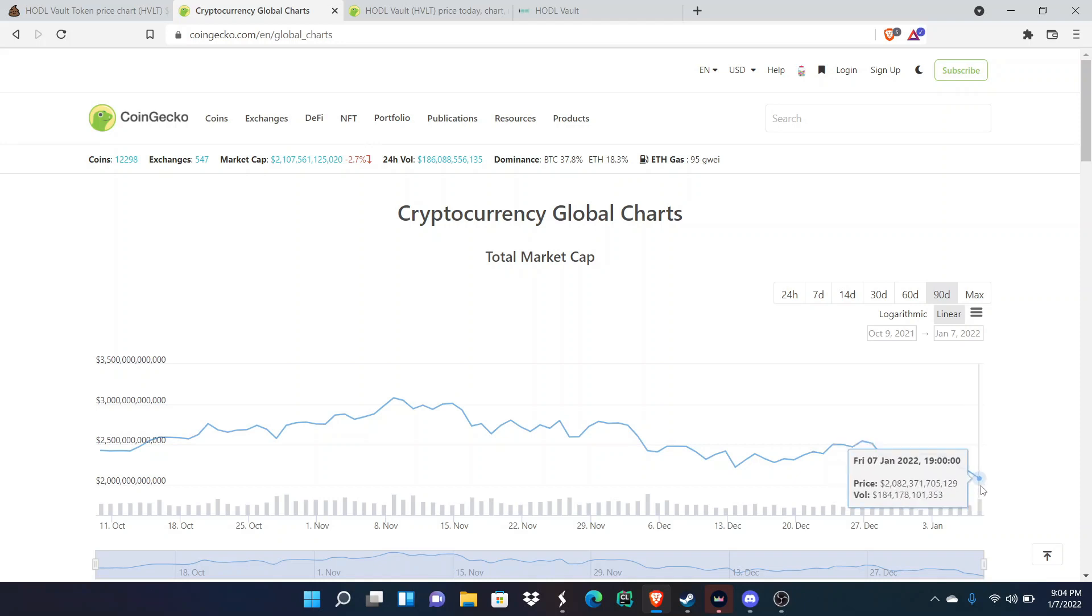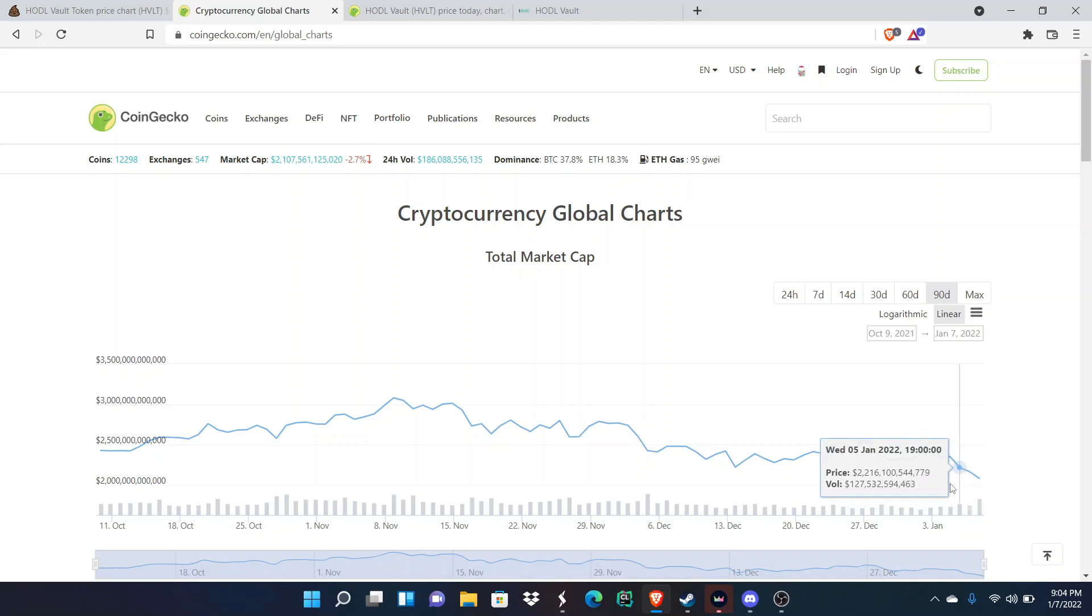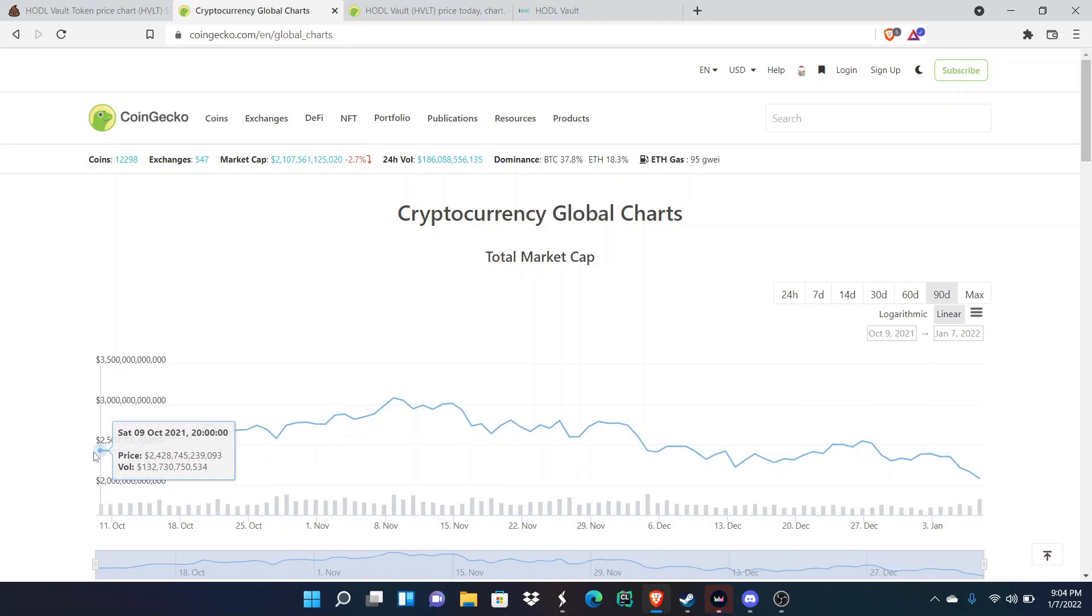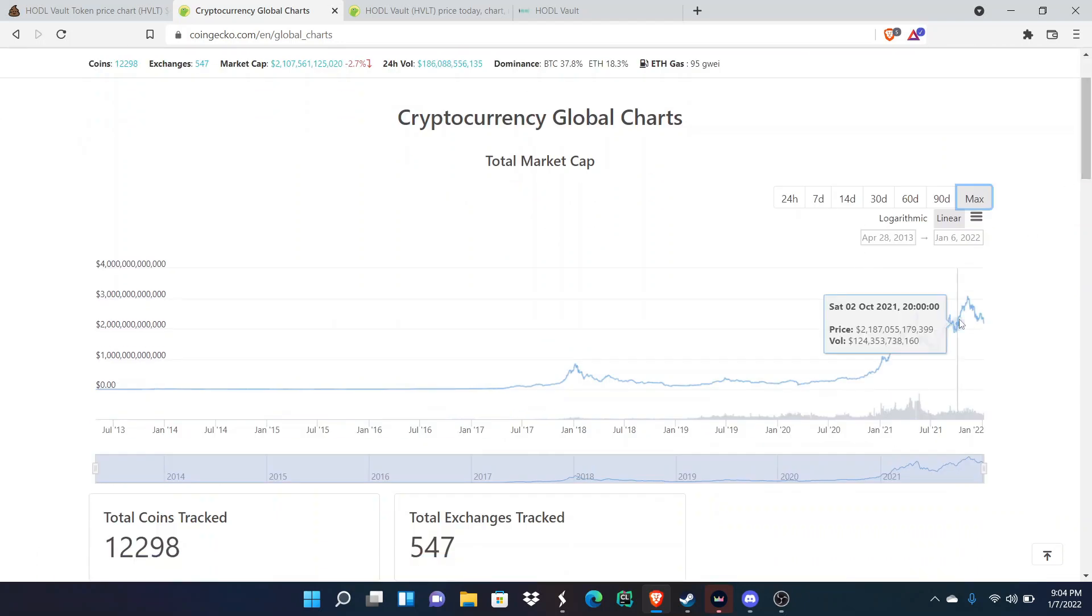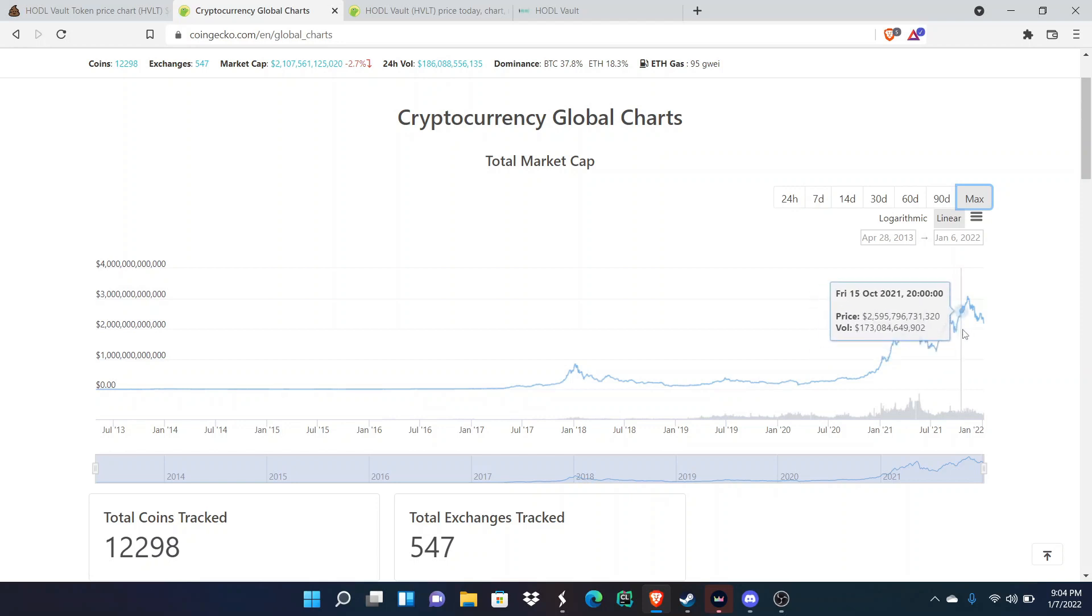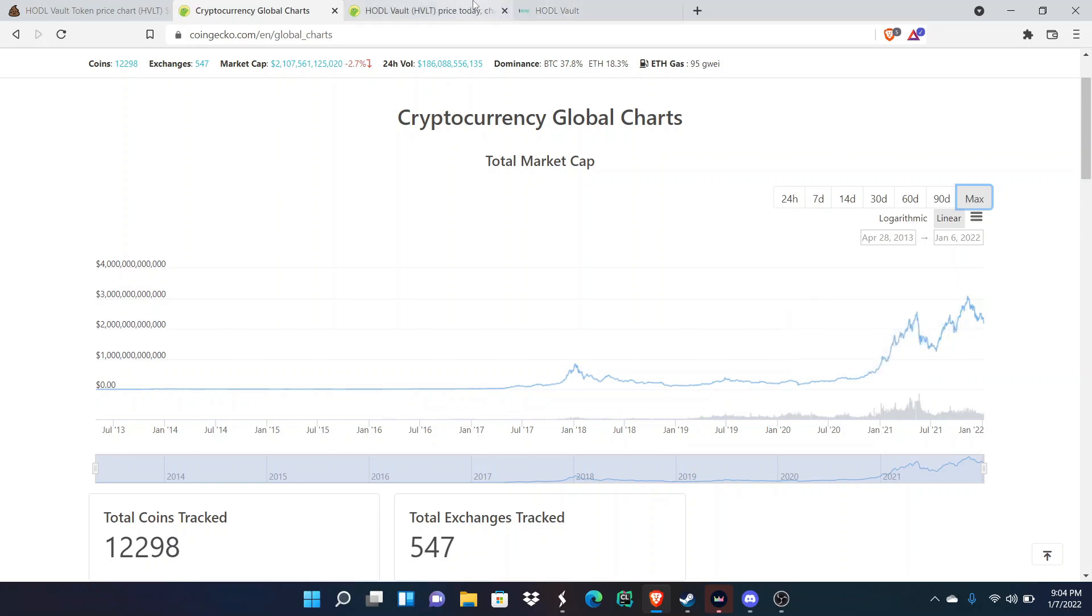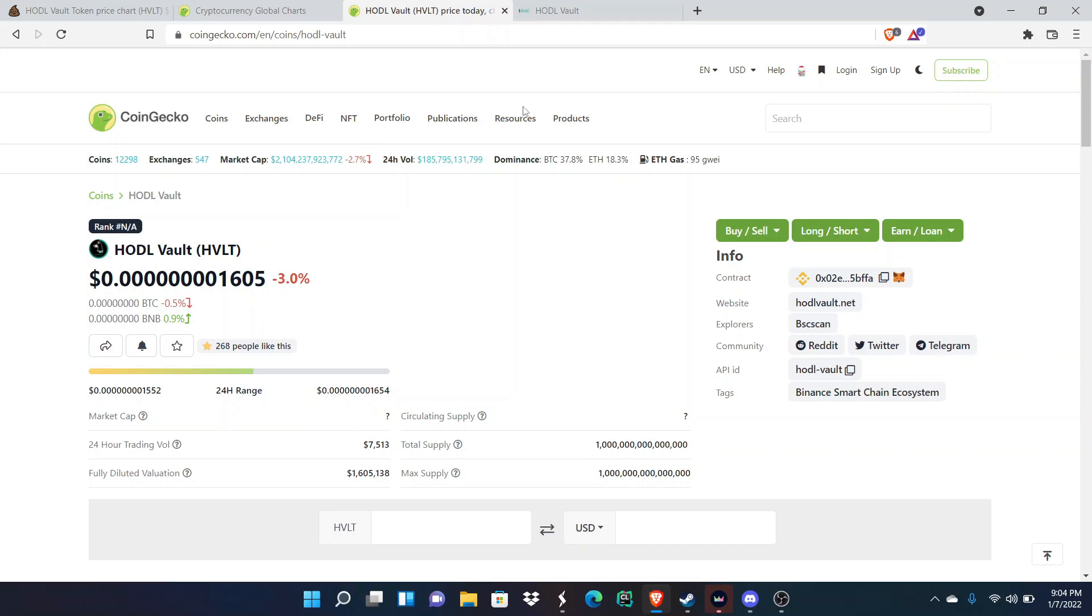Bitcoin has dropped below $42,000, which is crazy. I mean, you look at this and Bitcoin, and not just Bitcoin but crypto overall, has not reached this kind of low in the last 90 days. Matter of fact, if we take it out to the max, it hasn't hit this kind of low since September of 2021.